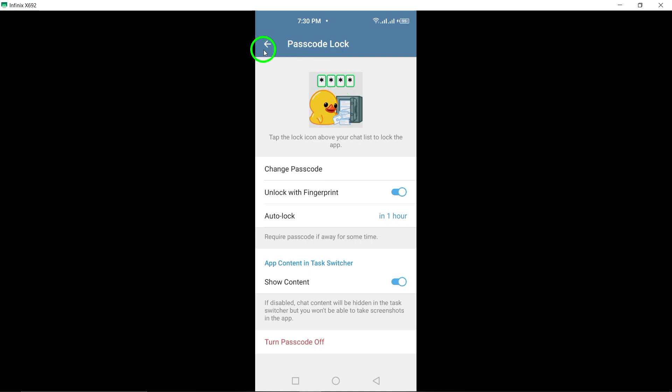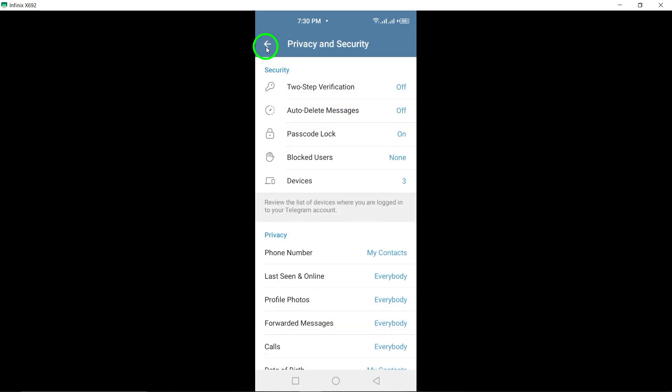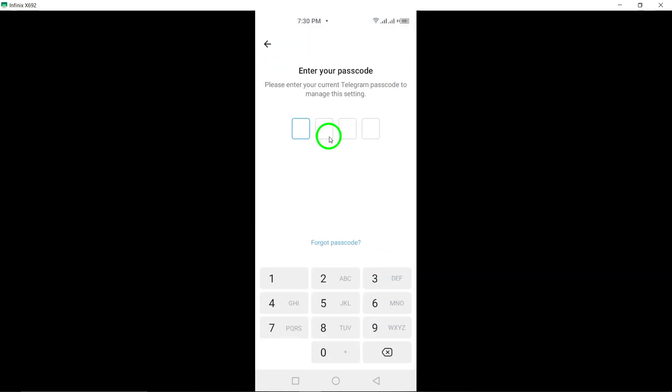By following these simple steps, you can ensure that your private chats remain secure and protected from unauthorized access. Go ahead and enable the Passcode Chat Lock feature on Telegram today for added peace of mind.